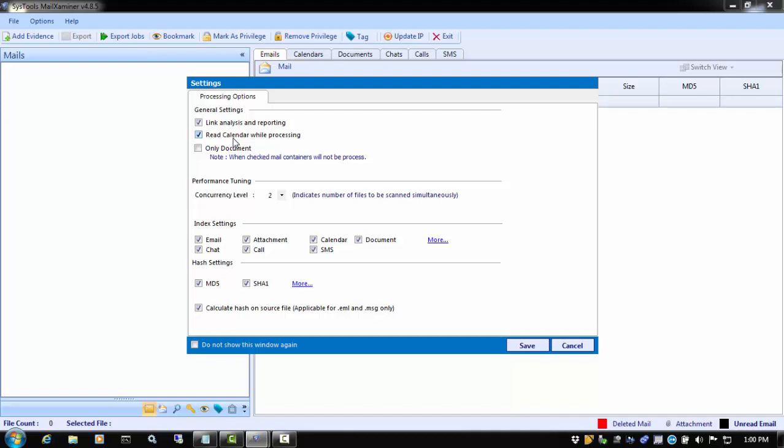Exchange EDB mailboxes, and Lotus Notes NSF files. You can examine the meetings and appointments of the target users and report on them as needed. Leaving it unchecked will completely omit calendars from your case.